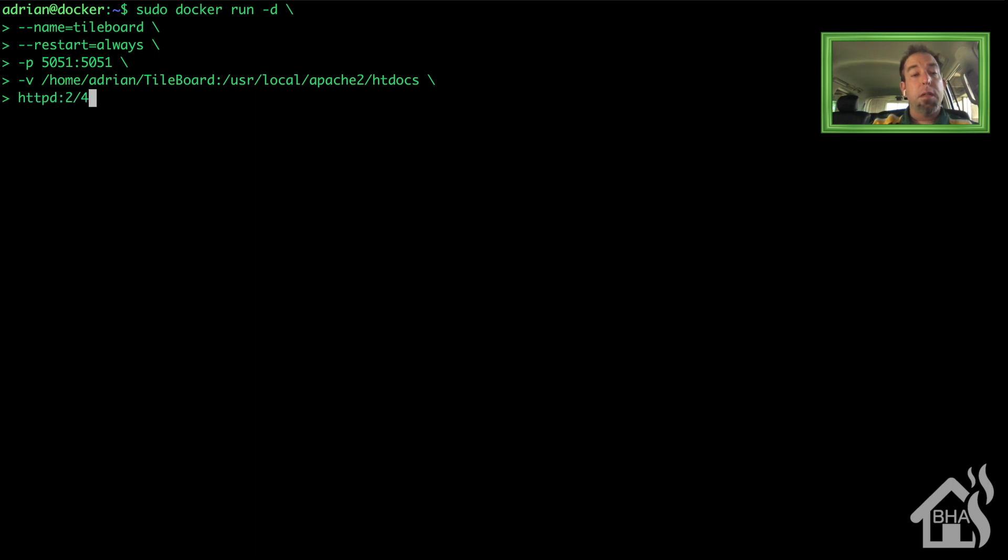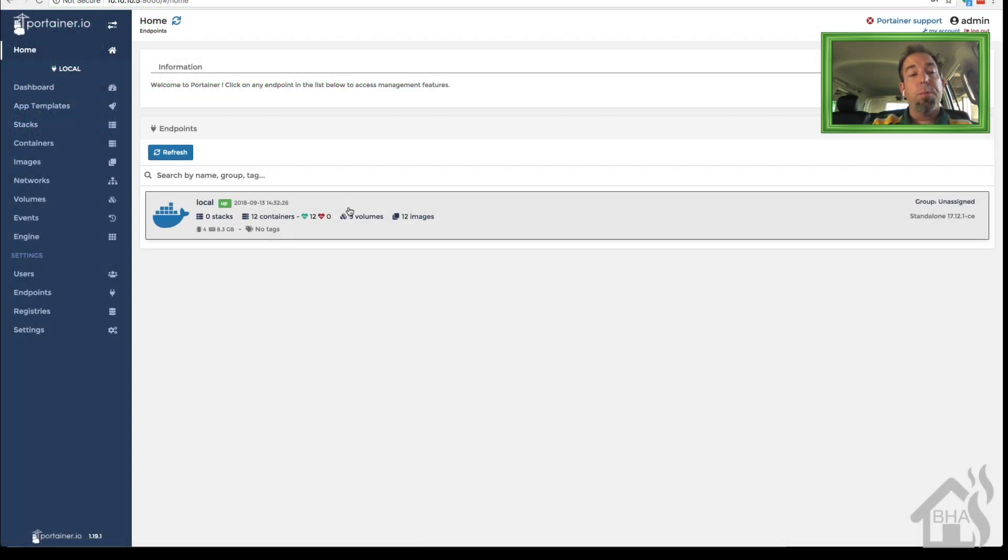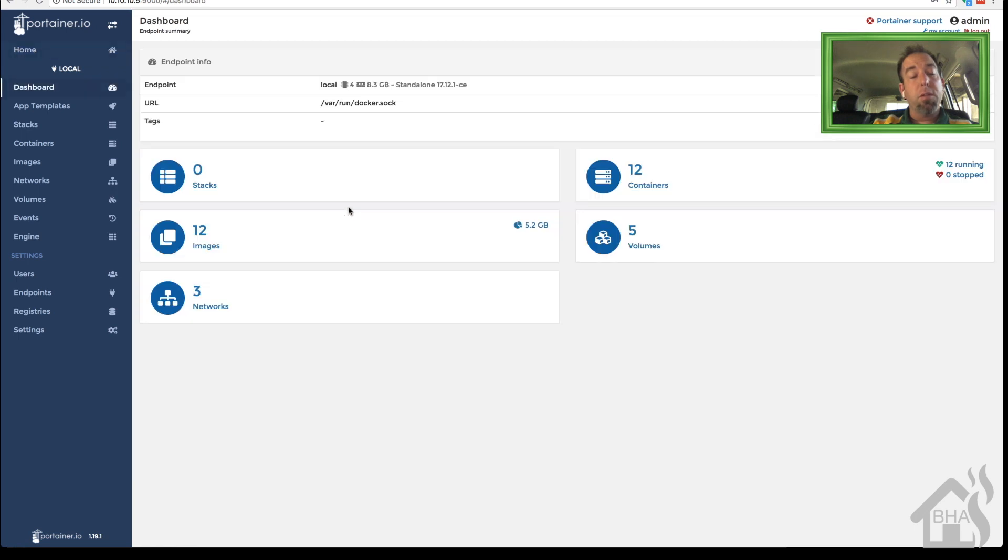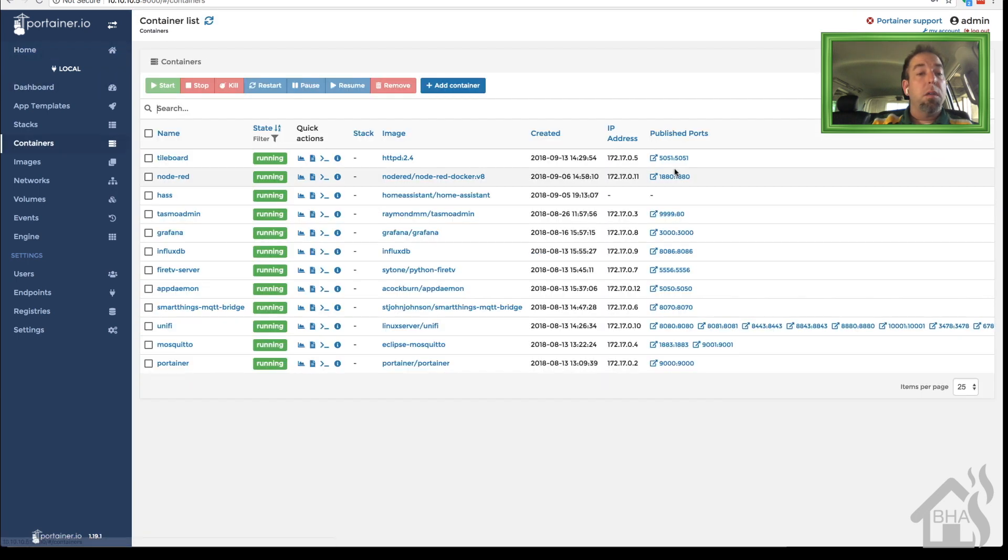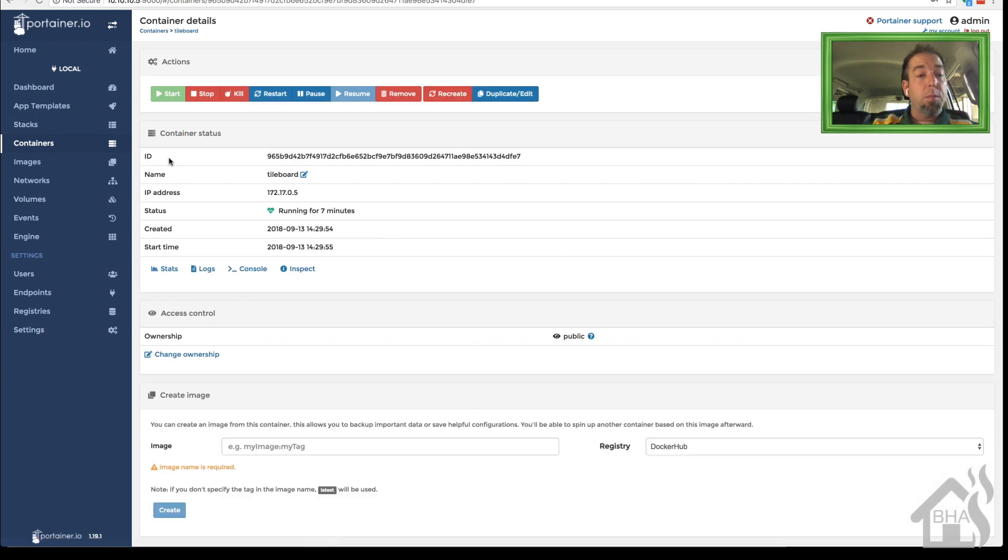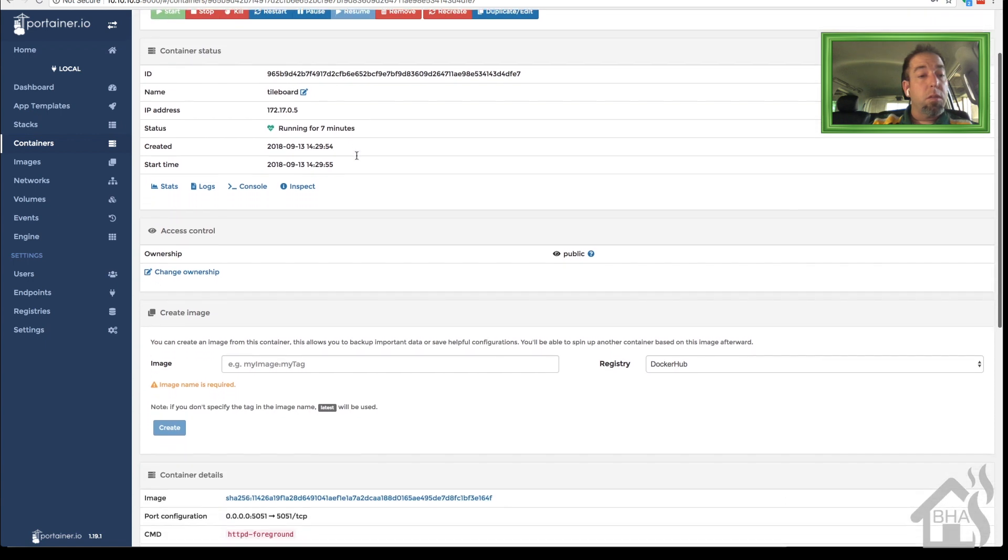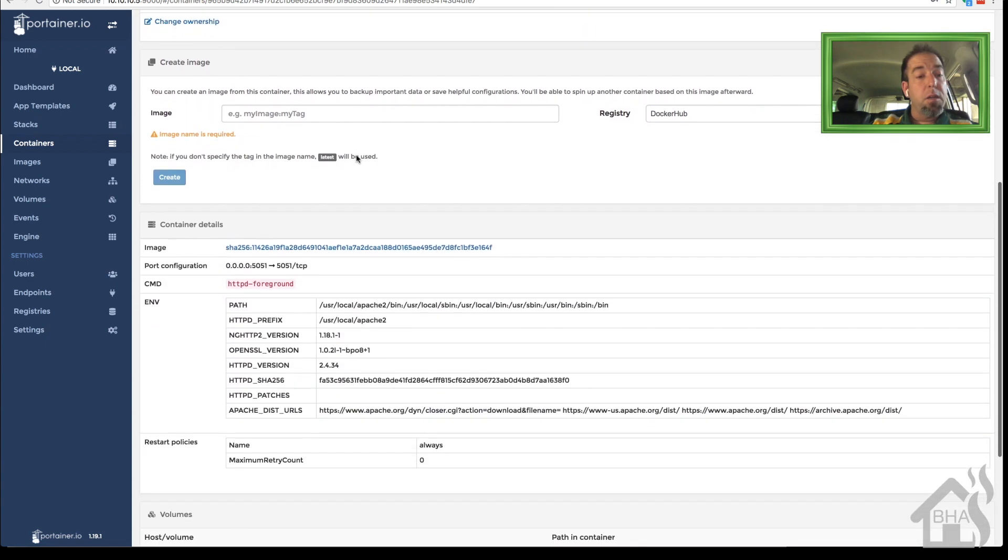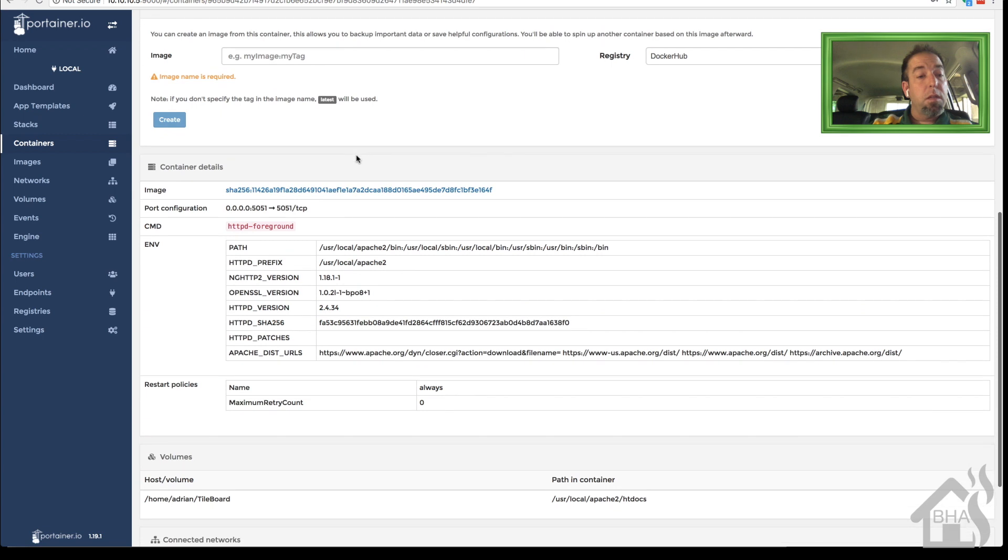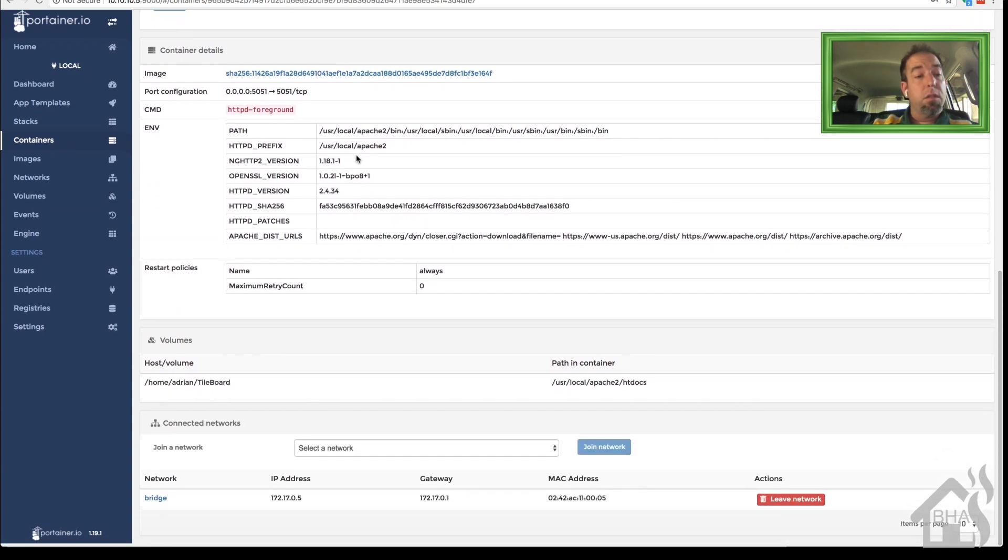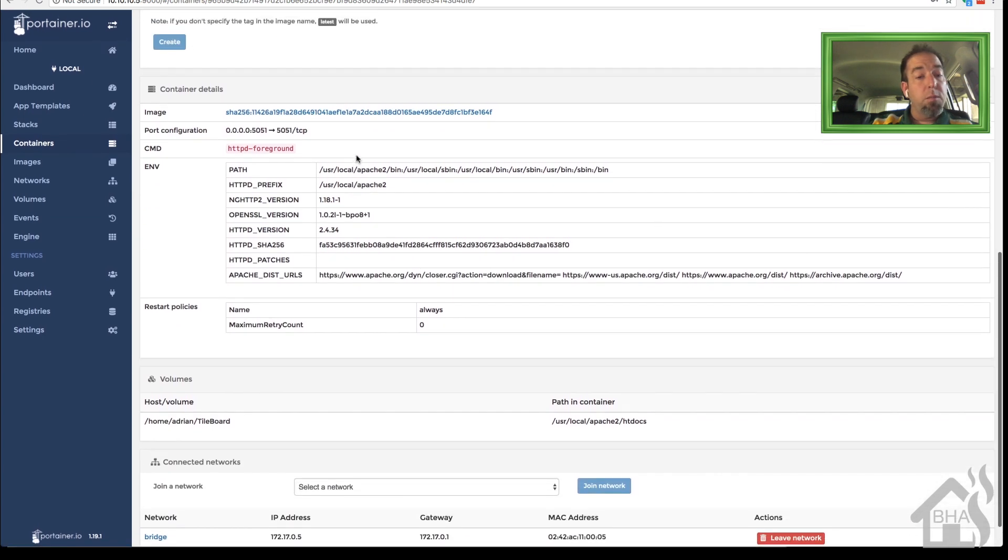Give that a second to download and then we're going to just hop over to Portainer and take a look at it, make sure everything is set up correctly. Let's see here, we're going to click on Containers and click on TileBoard. So as you can see it's been up and running for about seven minutes now, everything looks good, got the volume set up correctly. I think we are ready to move on to the next step.